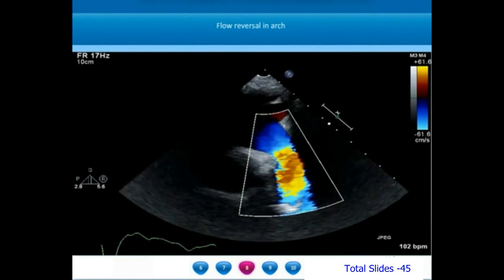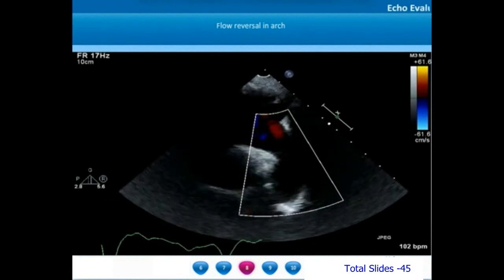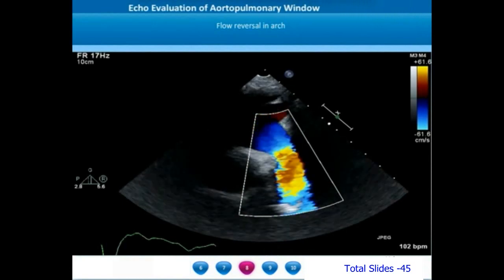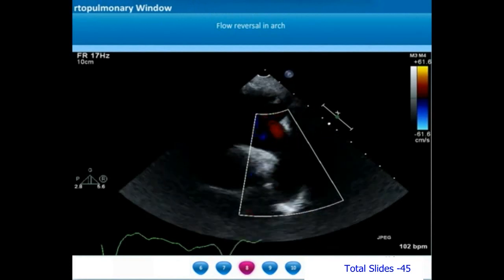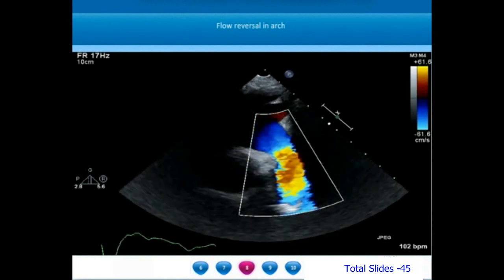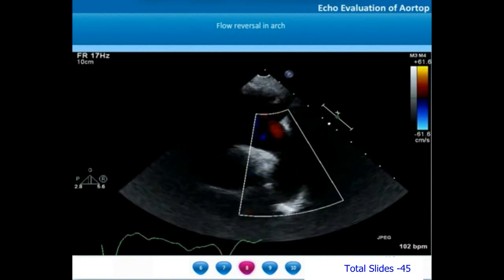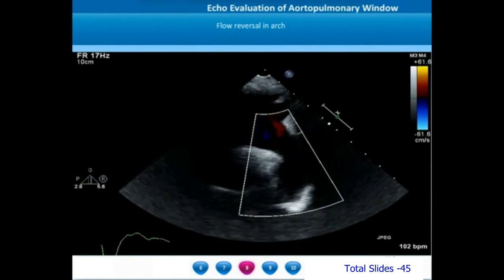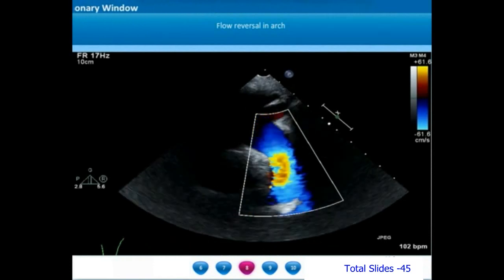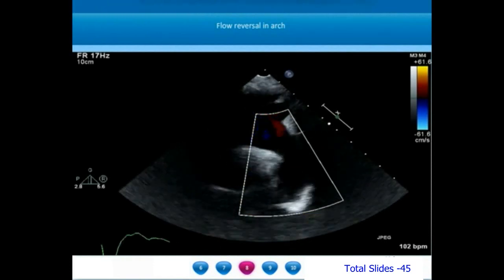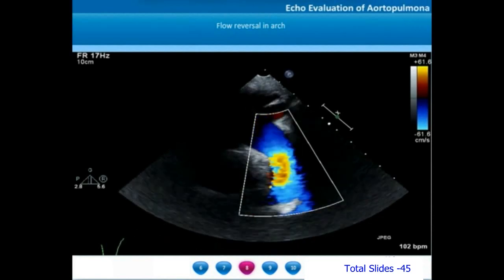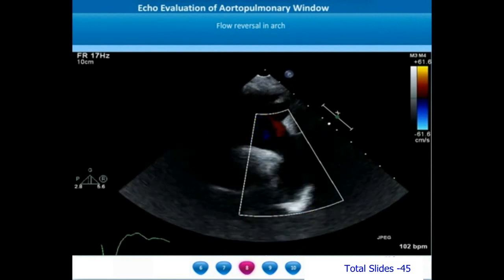When we look at the flows in the suprasternal view, if the distal aortic arch is showing a diastolic flow reversal, that is also an indicator of aortic runoff lesions, one of which will be the aortopulmonary window. In the color flow of the distal arch, we see a blue color in systole, but during diastole there is a red color indicating flow towards the transducer — a flow of blood from the descending thoracic aorta into the arch of the aorta in diastole.